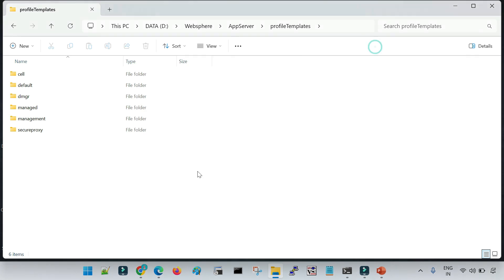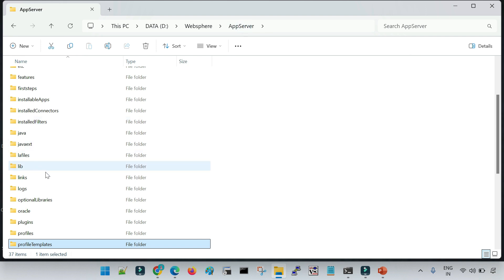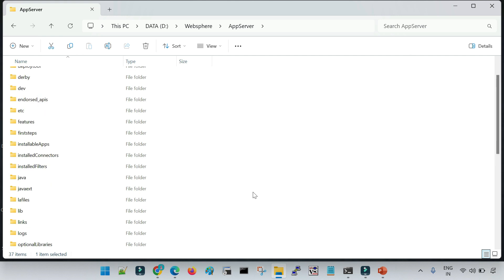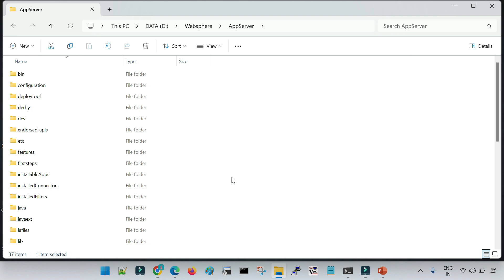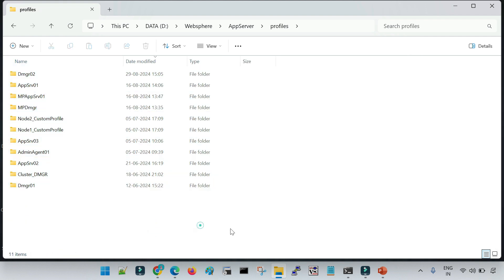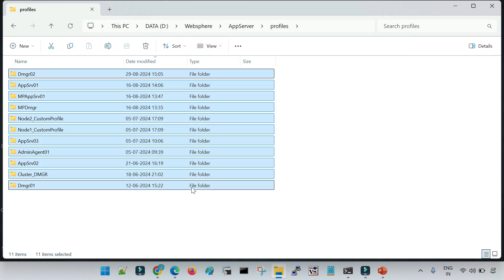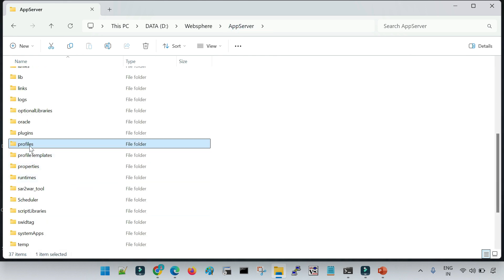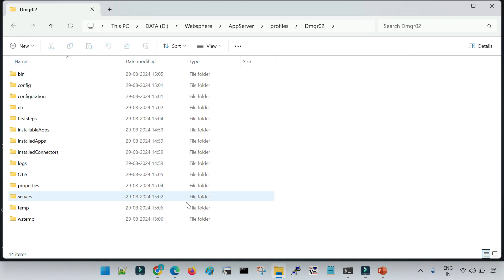By default, when you create any profile using the Typical option, it creates the profile inside the profiles folder within the WebSphere installation location. Here you can see multiple profiles I have created. If you want to install a profile in a custom location, select the Advanced option during profile creation to specify the path, and also to customize node name, cell name, and port numbers. The newly created profile is DMGR02. To start the DMGR — or any profile — the start and stop commands are automatically created inside the profile's bin folder.